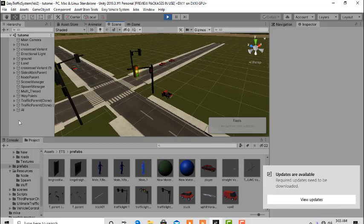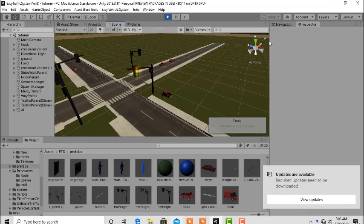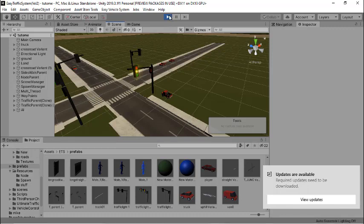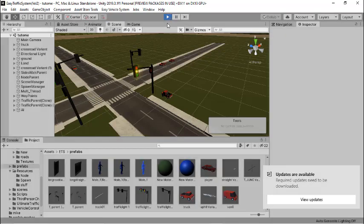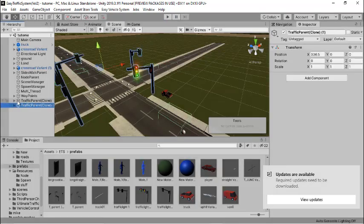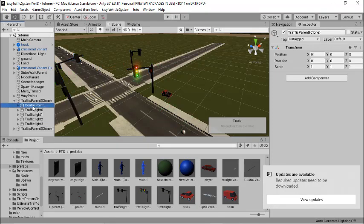If you want a faster traffic transition, select the traffic light controller, go to the control points, and you can reduce the cooldown time and the slowdown time.